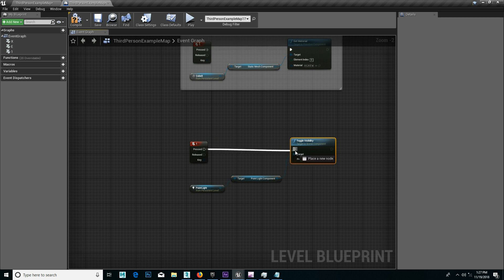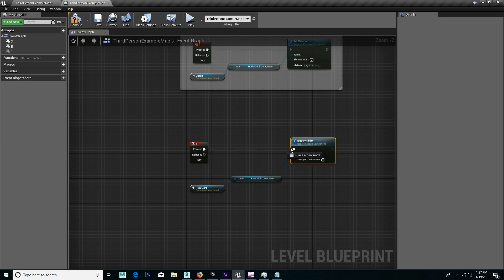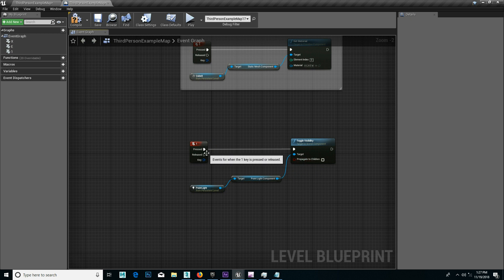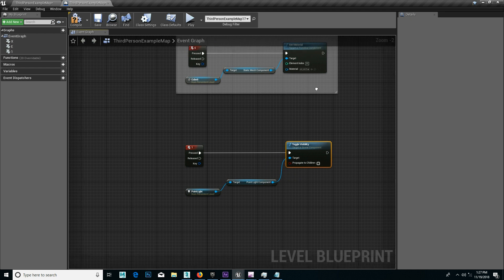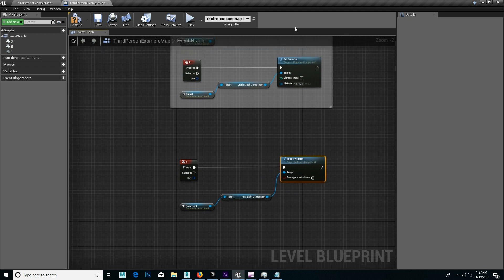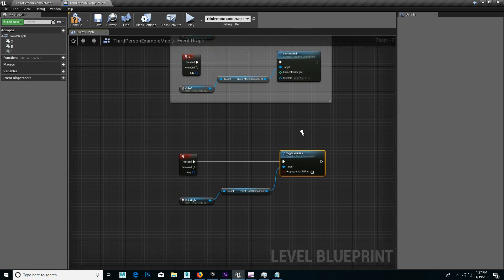Now, one — press the button. Toggle Visibility. Light on the button. Half button. That's what it is. The one button. Toggle Visibility. Set material. The one button. Toggle Visibility.